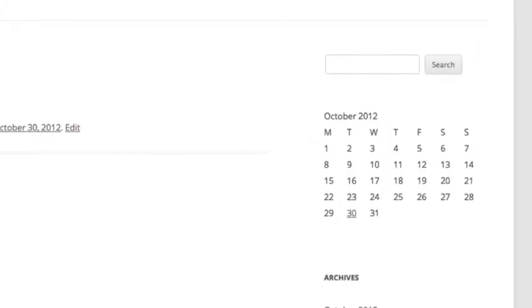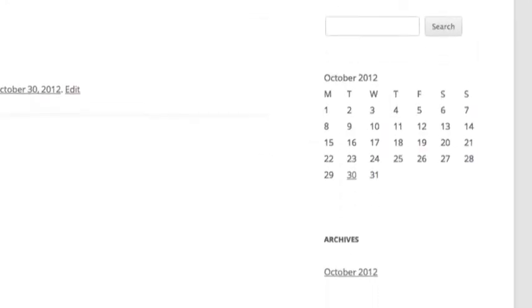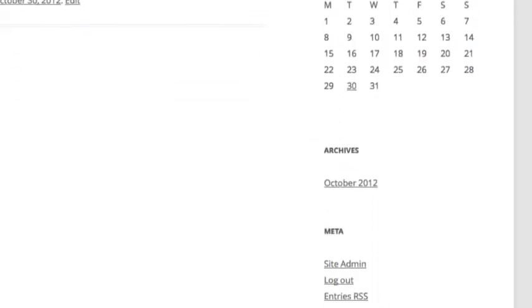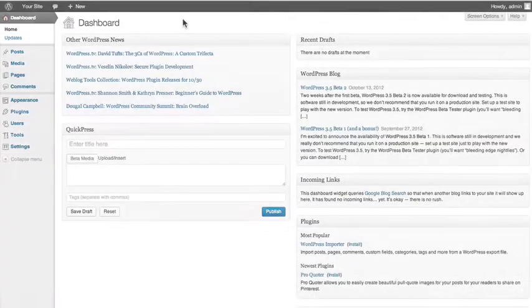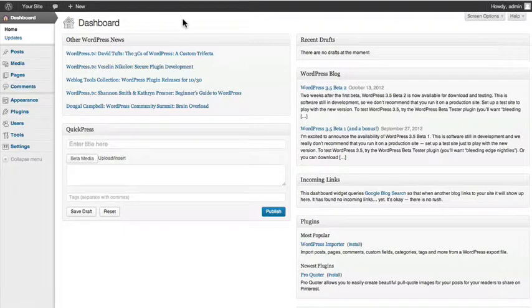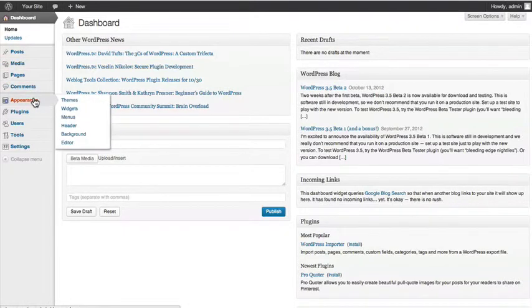Widgets are the items located on the sidebar of your site. To manage your widgets, go to the Appearance tab and select Widgets.